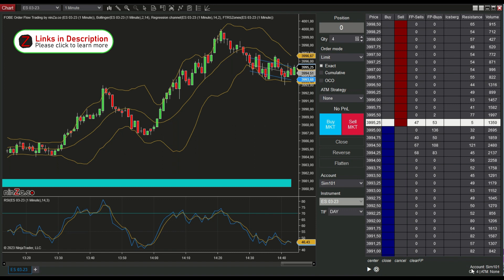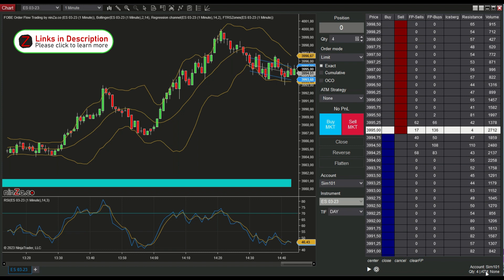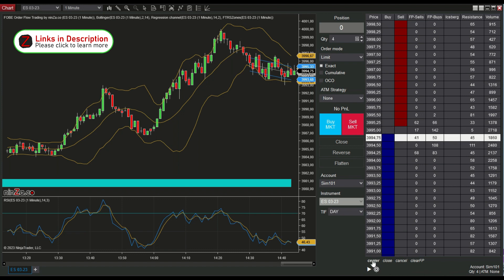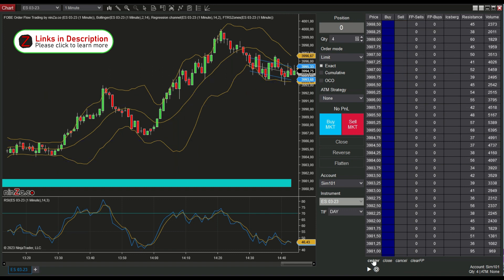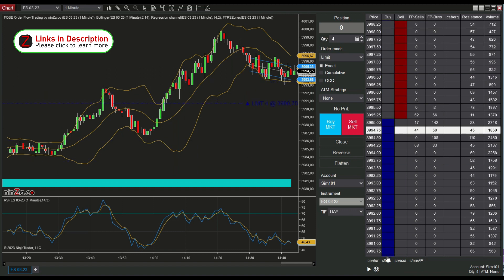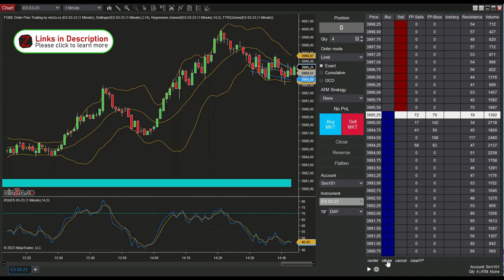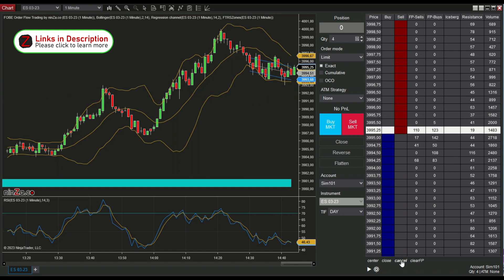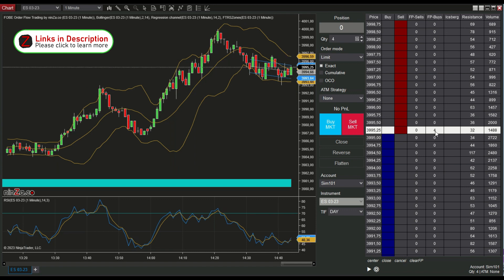Here we have some information about the account, the quantity, and the selected ATM. We can center our ladder, close our position, cancel all pending orders, and clear the footprint. This footprint is a unique one, which I will explain later.